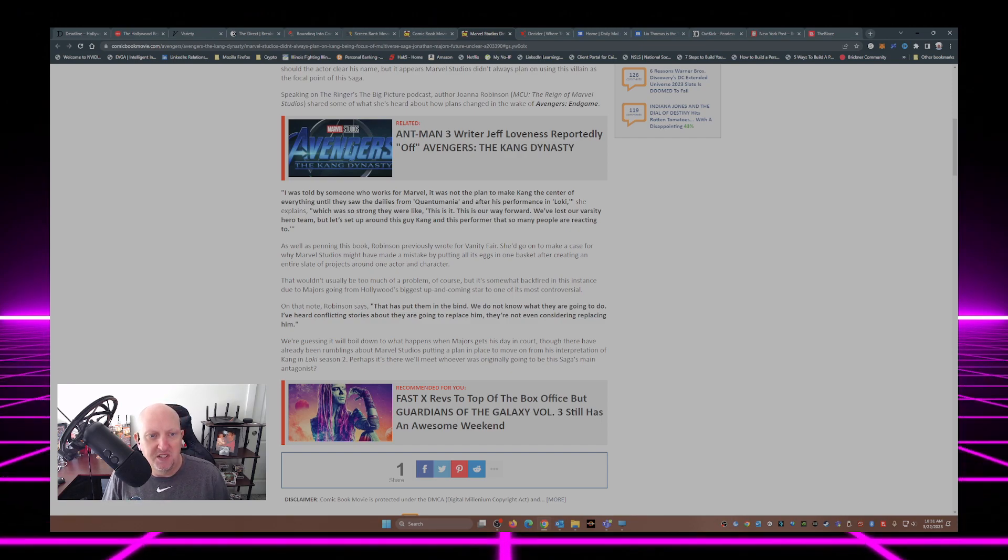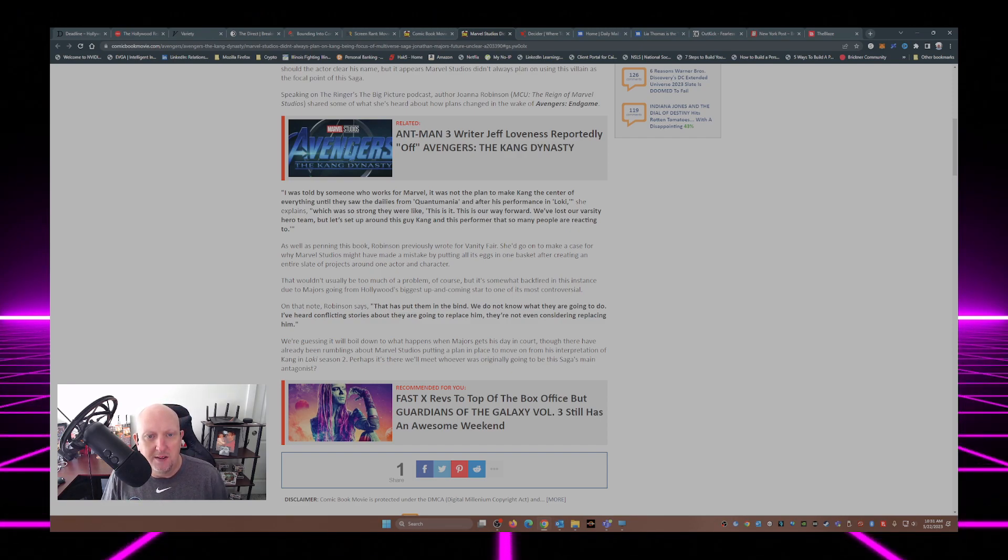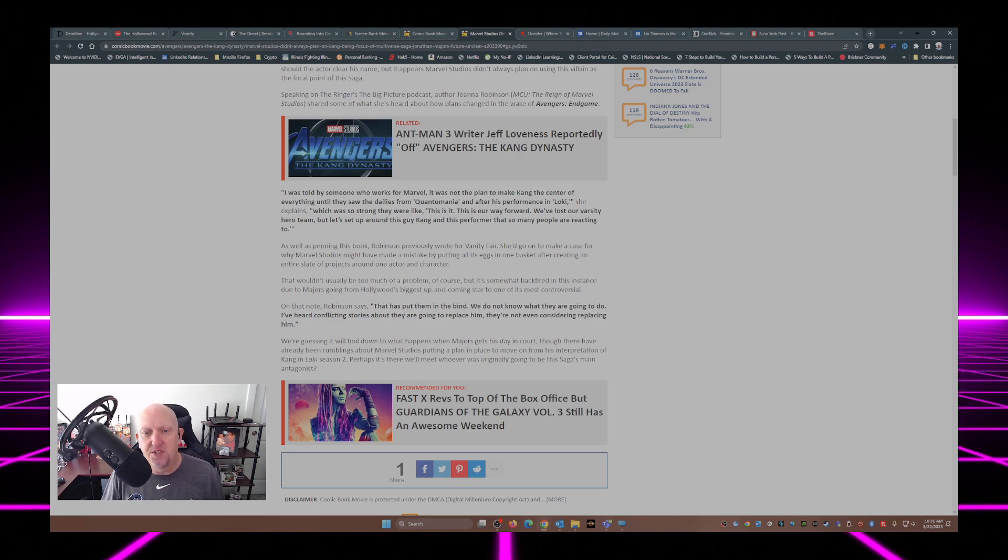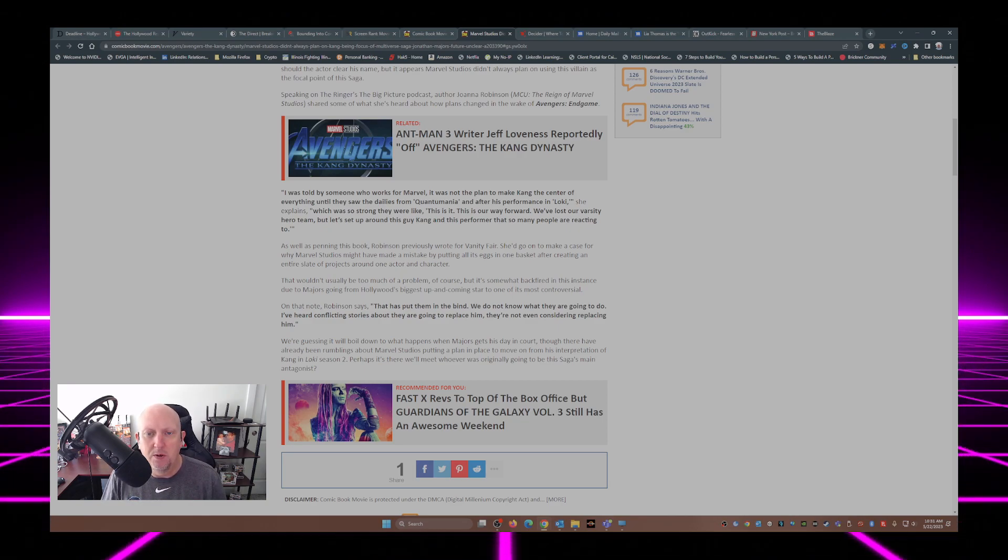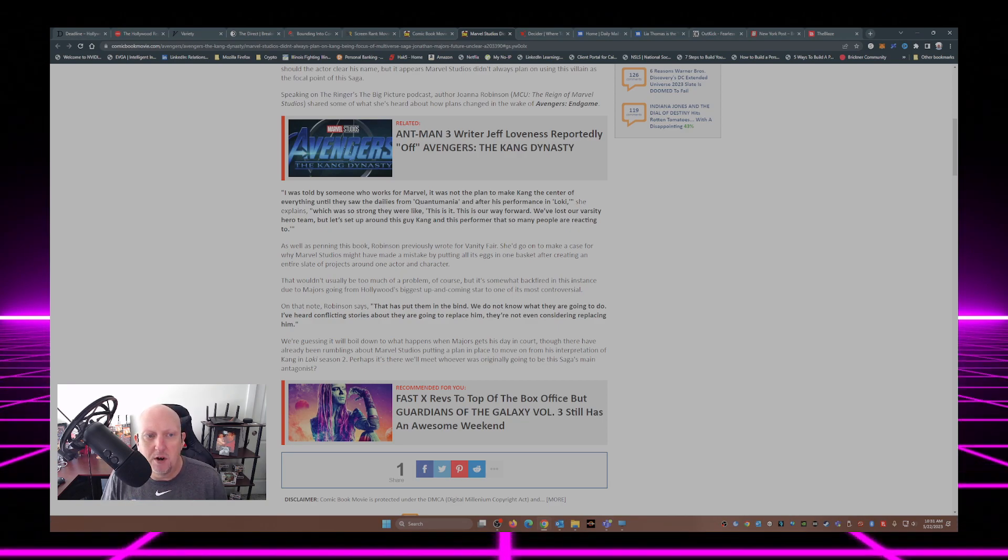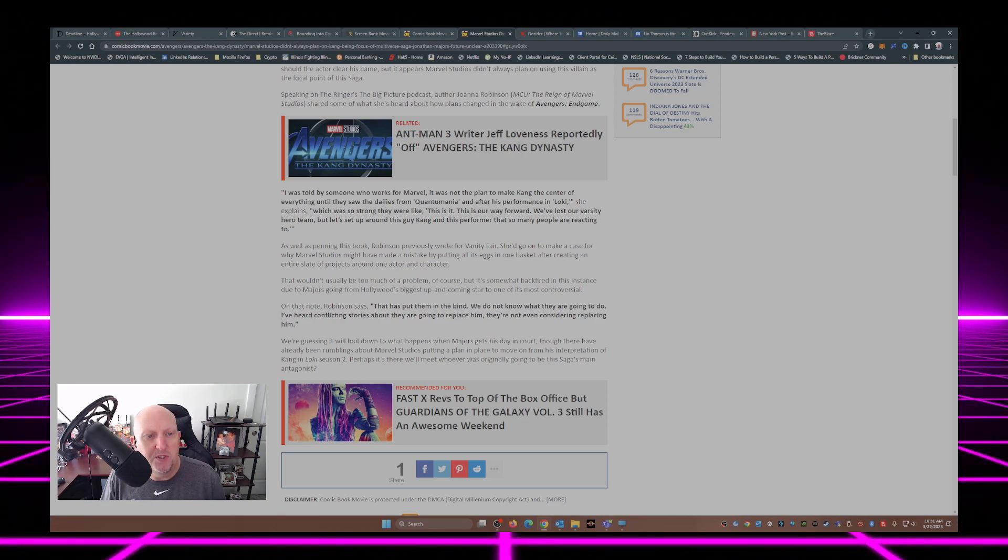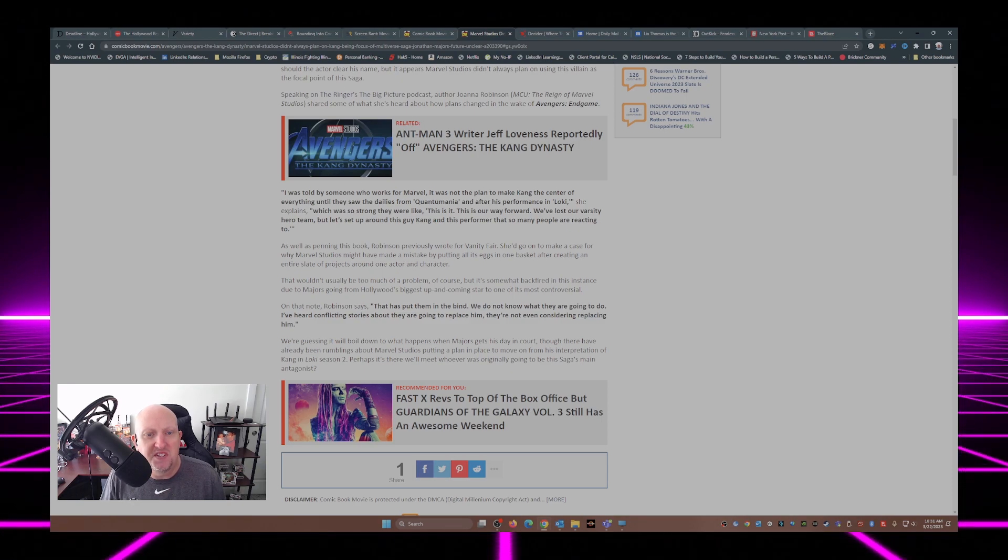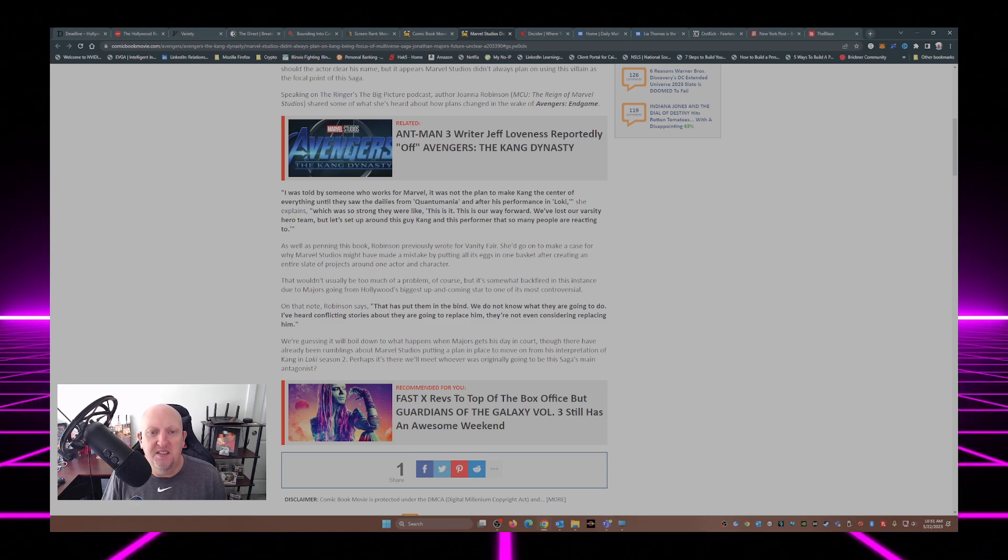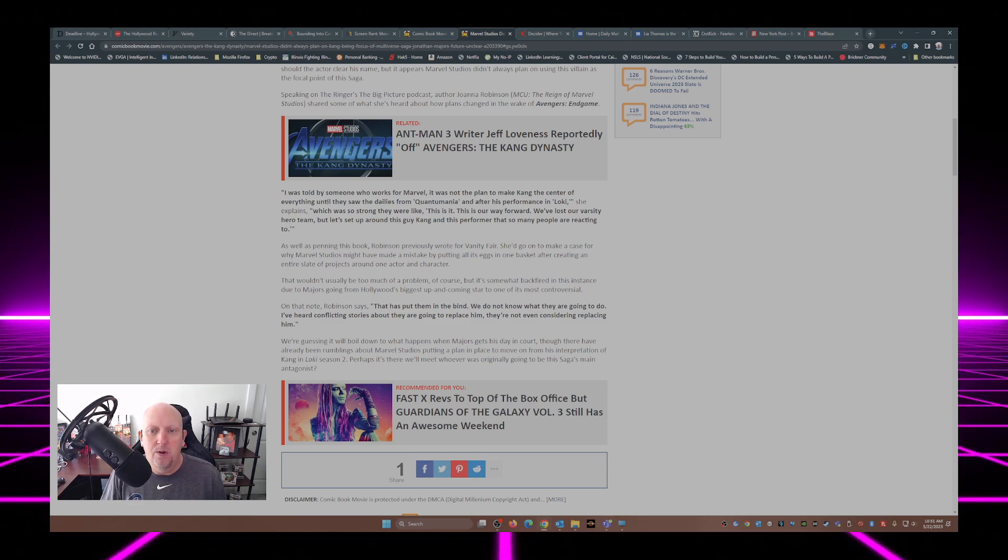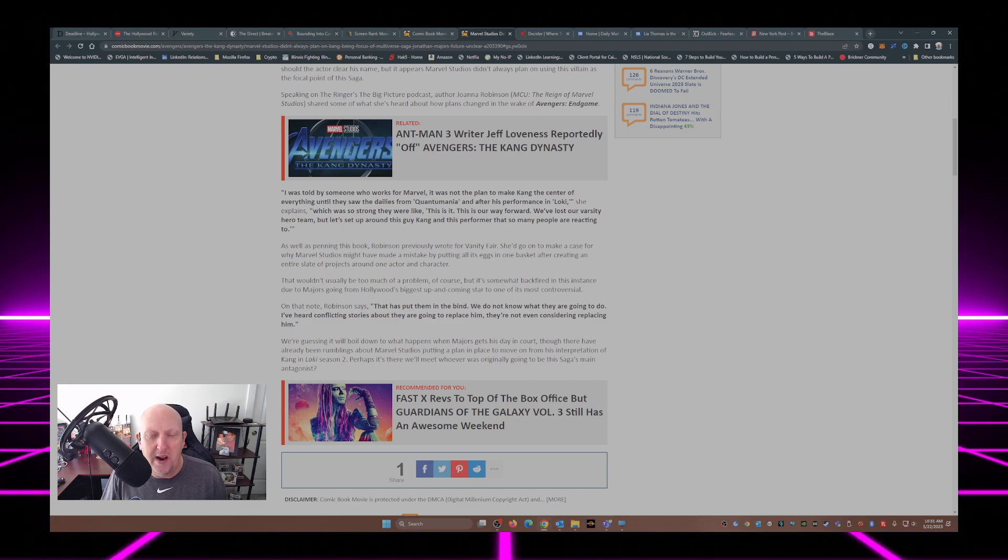She explains, which was so strong they were like, this is it. This is our way forward. We've lost our varsity hero team, but let's set up around this guy Kang and this performer so that many people are reacting to.